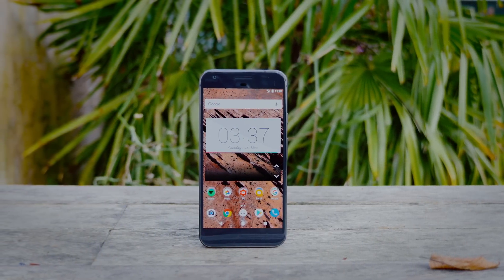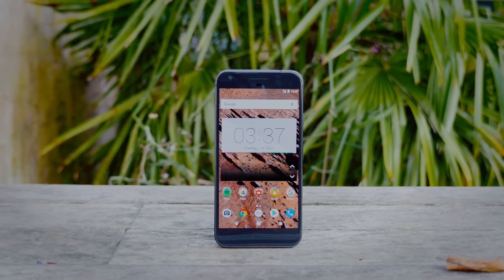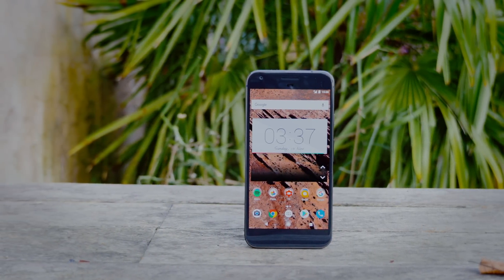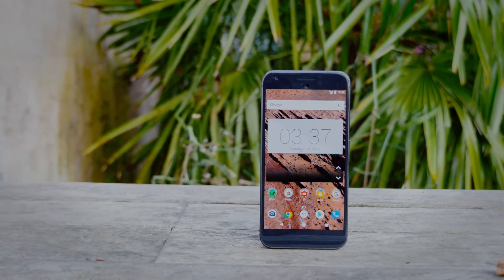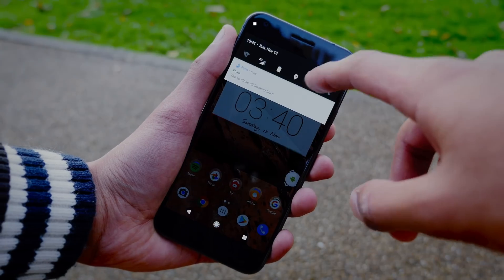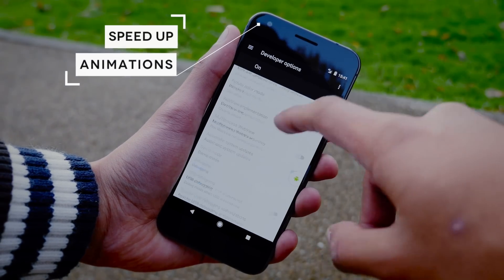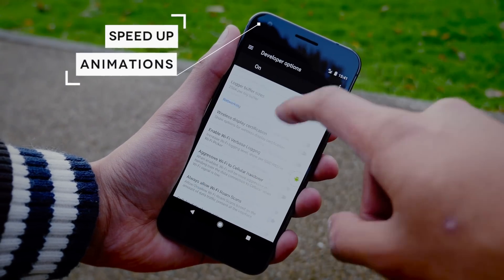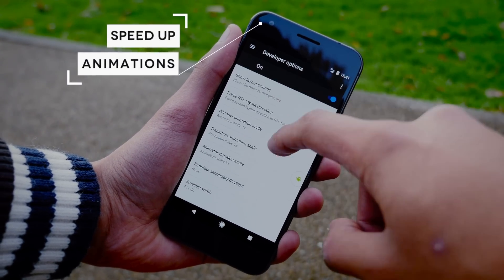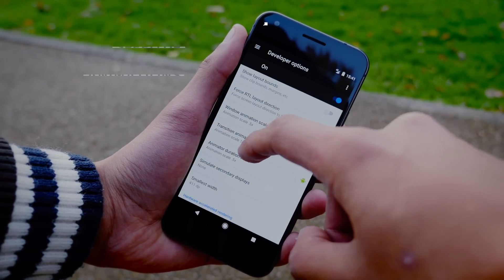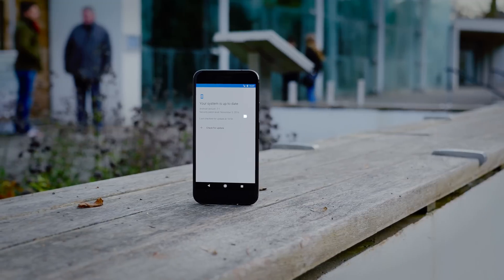We'll start by quickly recapping all the basic stuff on how to speed up your Android phone, and if you have any questions about detailed specifics, then leave them in the comments below. So to start with, you can use developer options to speed up the transitions on your Android device — you can turn them from 1x to 0.5x.